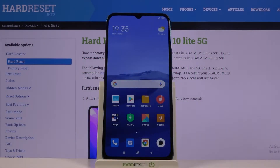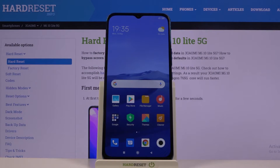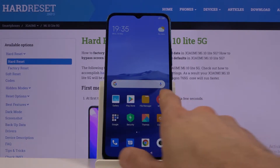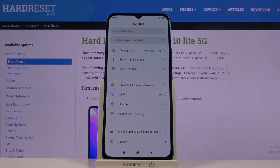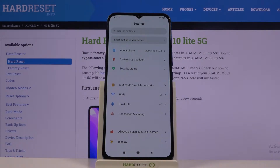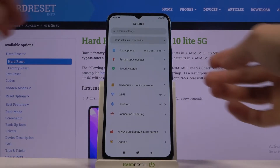Welcome from the Xiaomi Mi 10 Lite. Today I'll show you how to capture a screenshot on this device. To get started, open up the content you wish to capture — I'm going to use Settings as an example. Once it's open and visible on the screen, all you need to do is press the Power key and Volume Down.